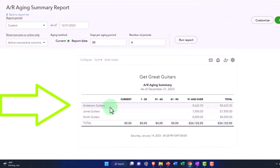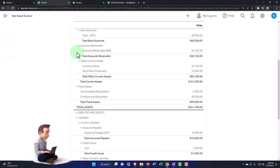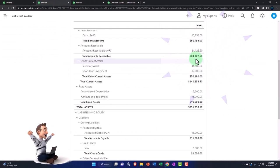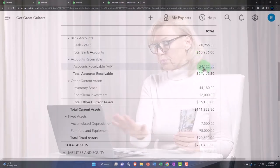The point is we've got the people that owe us money broken out in that format, and the total ties out to 241,250—that's what should be on the balance sheet. Now in practice, we're going to have to collect on that receivable.